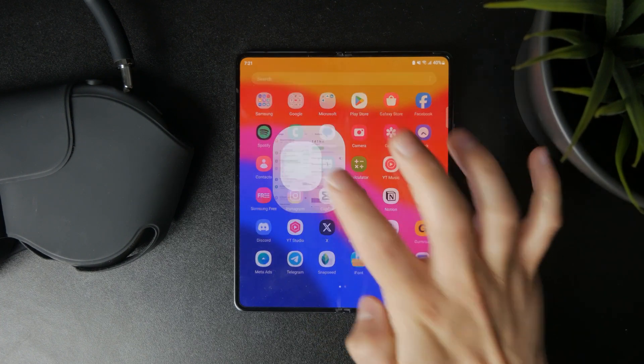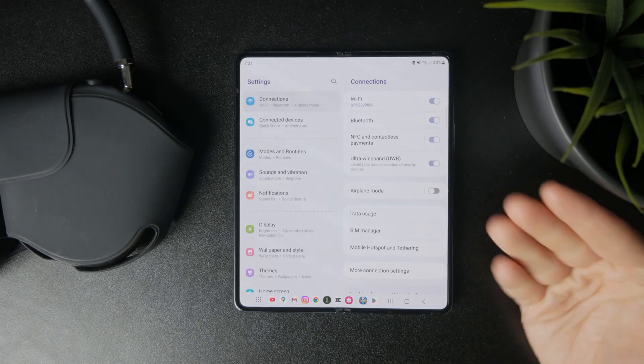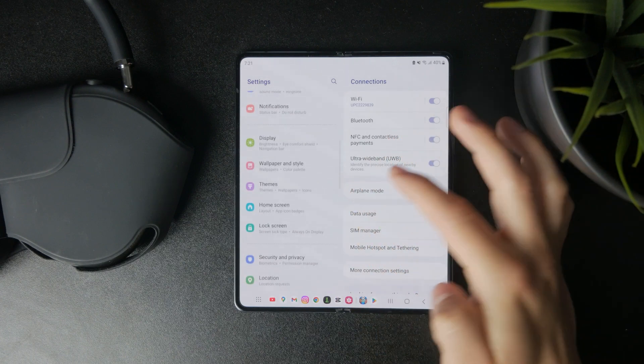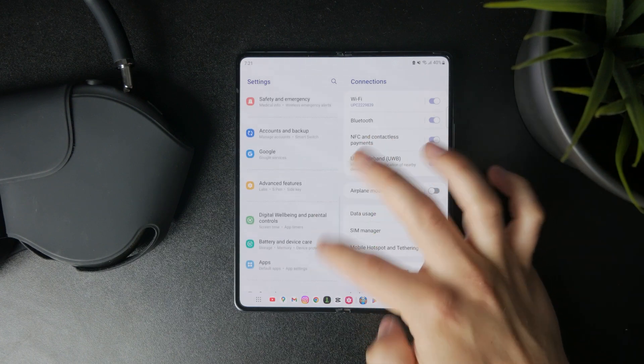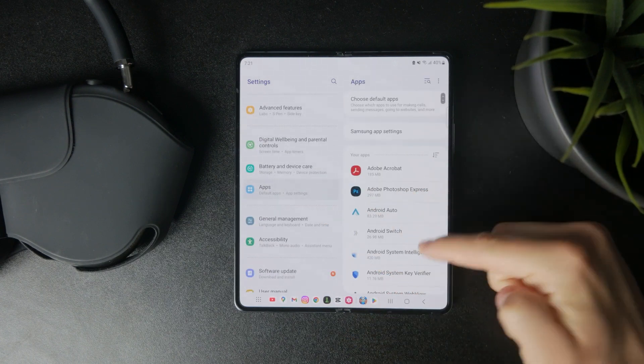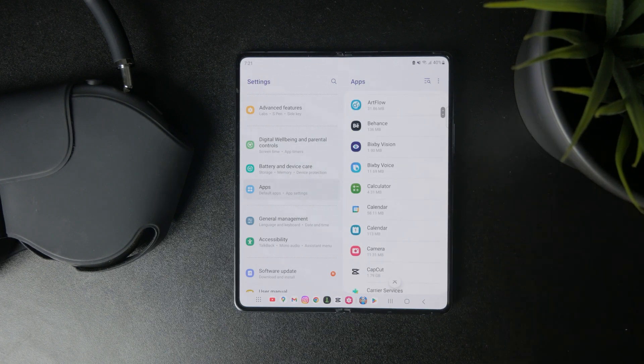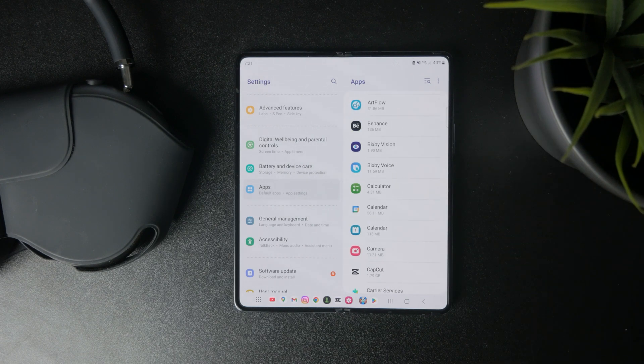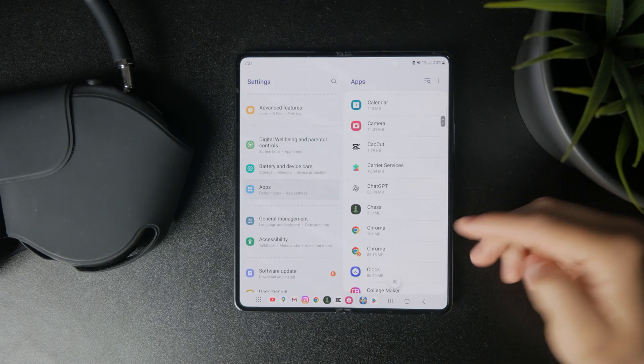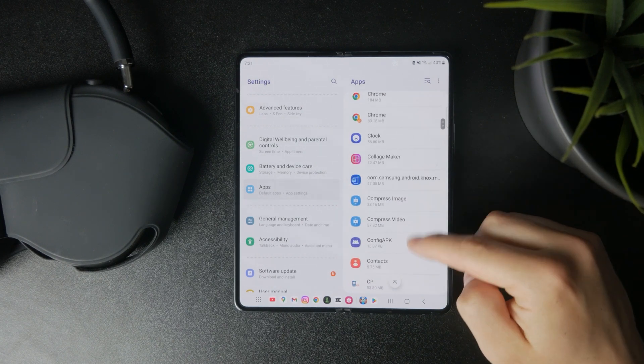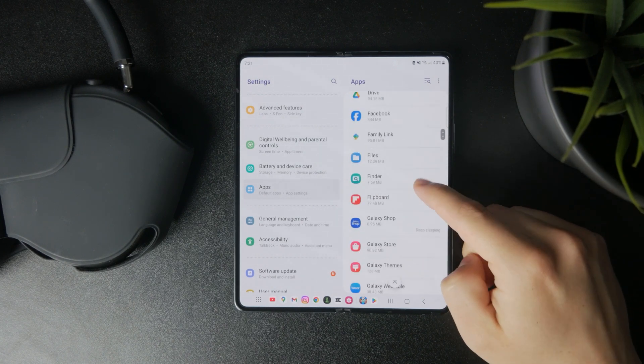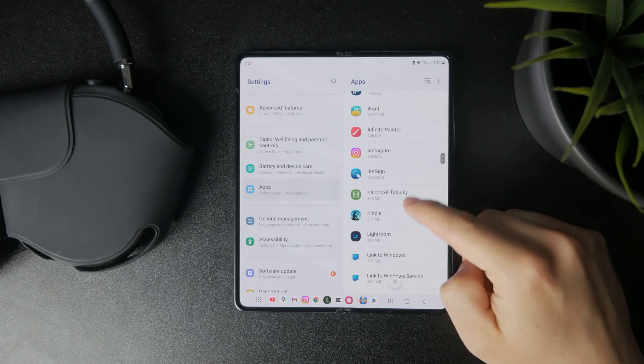So when you open up these settings and on the main page, just scroll to find the apps. You'll be able to find the list of essentially all of the apps installed on your phone. And when you get to the one which you have in mind, the app you want to tweak, you can open it up. And there are different things to check out in here.